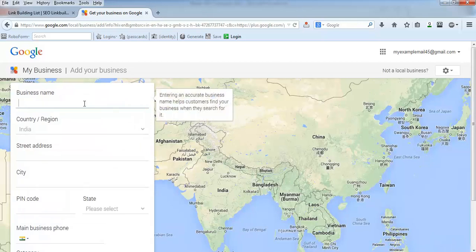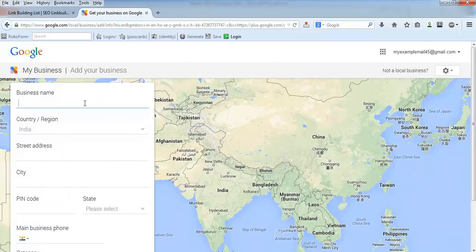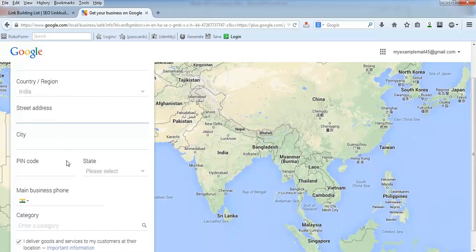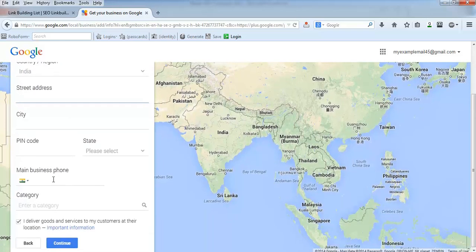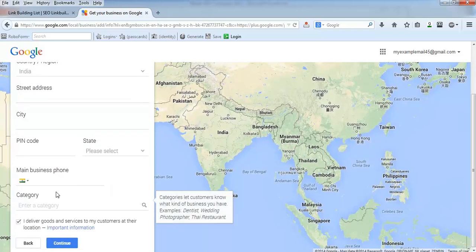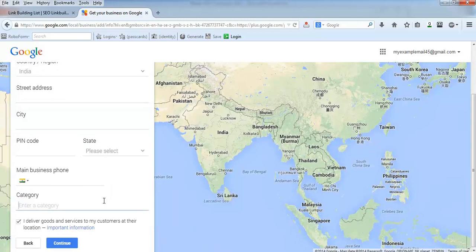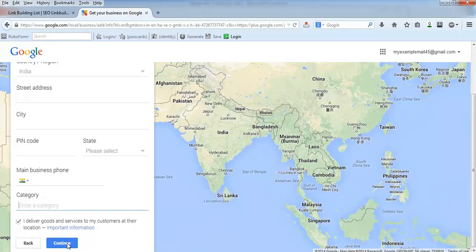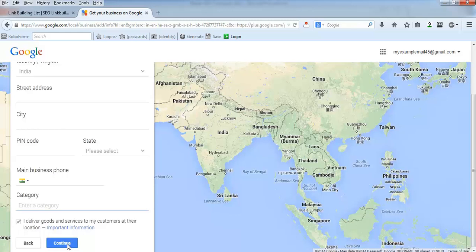For business name, type your company's name or website's name. Then the address - write the complete address which you want to be seen on Google results. Then type the phone and category.